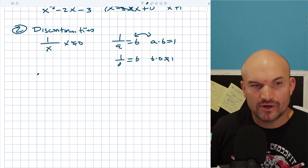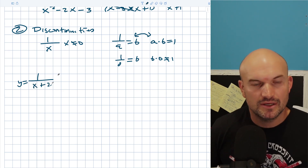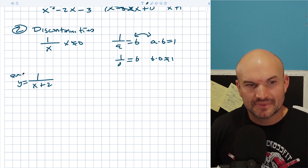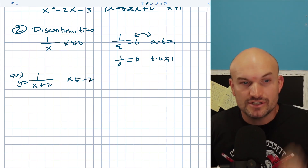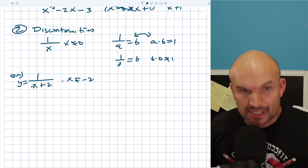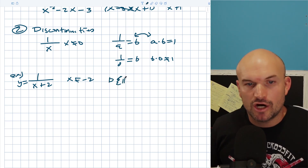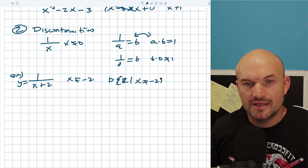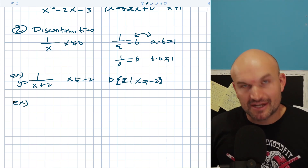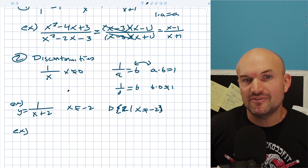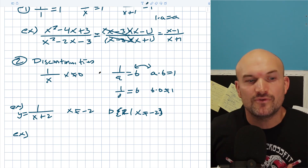So if I have y = 1/(x+2), x cannot equal -2 — that is a value not in your domain. Any values that make your denominator equal to zero are not going to be in your domain. But what about when we have multiple values that make our denominator equal to zero, and when we simplify, some get divided out? What does that do for our discontinuities and our domain?